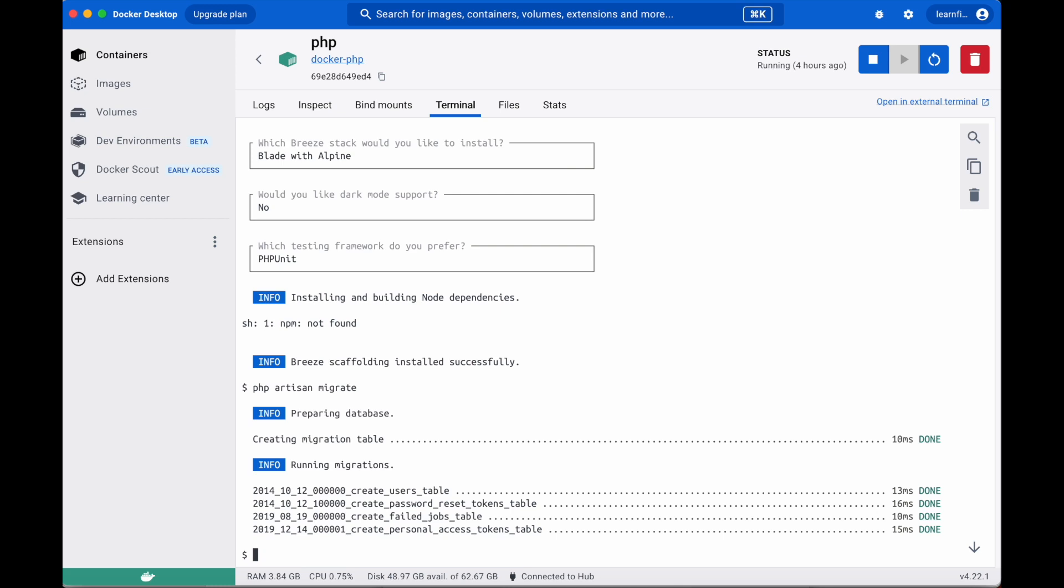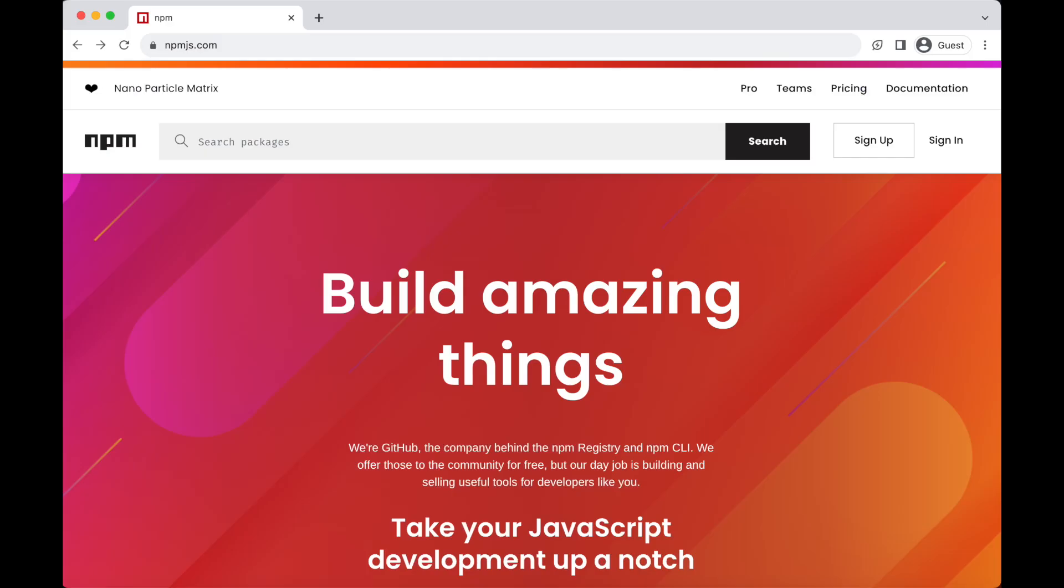npm stands for node package manager. It's a library and registry for javascript software packages. npm is, if you like, the equivalent of composer in php. And as you may have guessed, since these are javascript elements, we will need to run these commands in our node container.